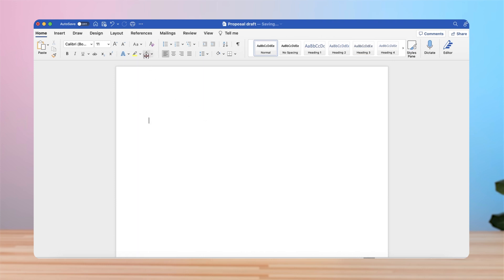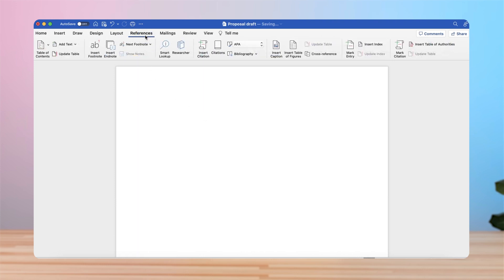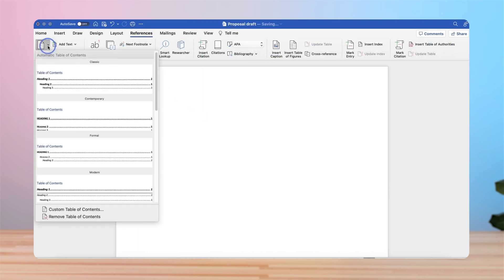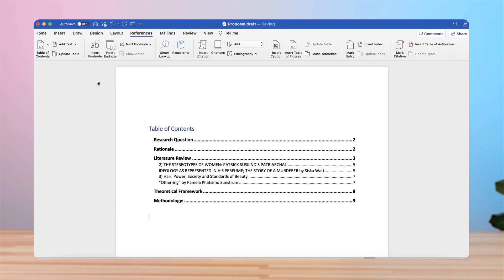We're then going to go to references. You'll see table of contents, click the little arrow here, and let's go with a classic one. There are a few different options.